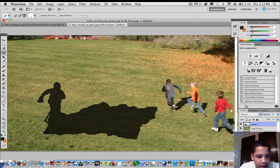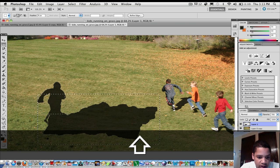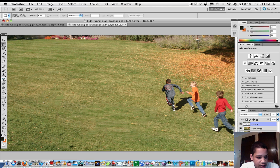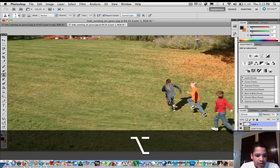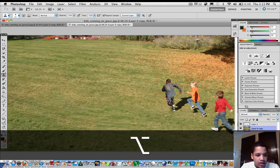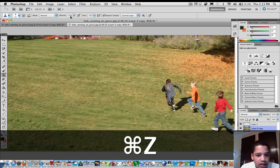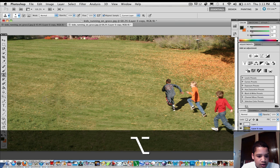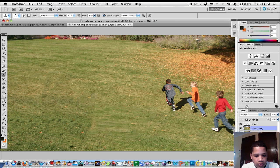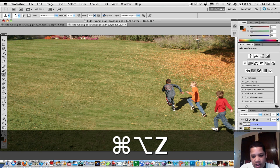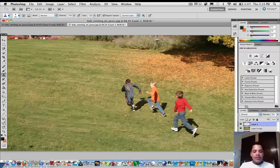Now what you can do is use the clone stamp tool — it sometimes messes things up, but just give it a shot. Start cloning the surrounding area to fill in any gaps. Make the brush a bigger size and just keep cloning away. Obviously it might look a bit rough, but you get the idea.